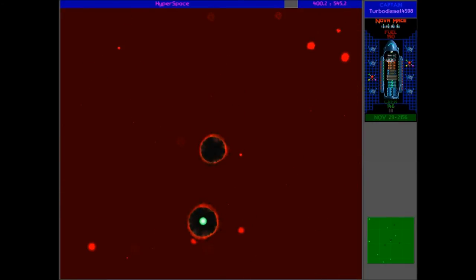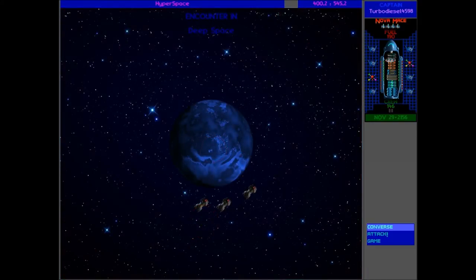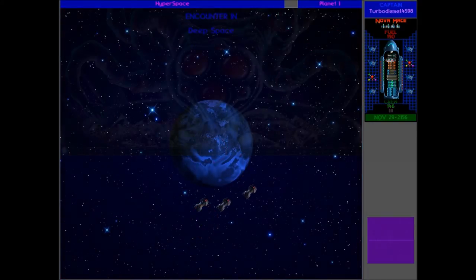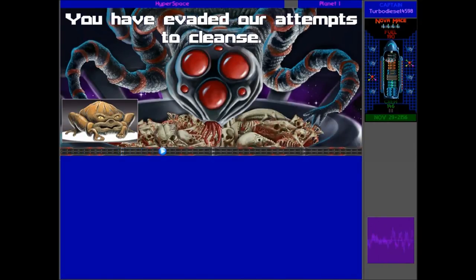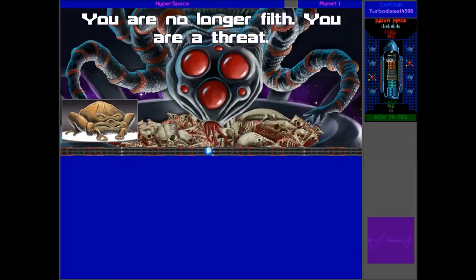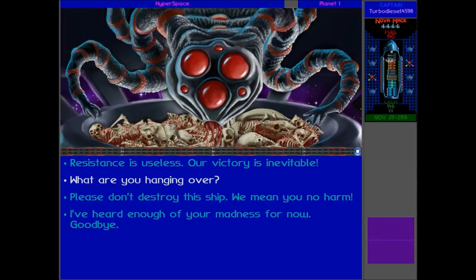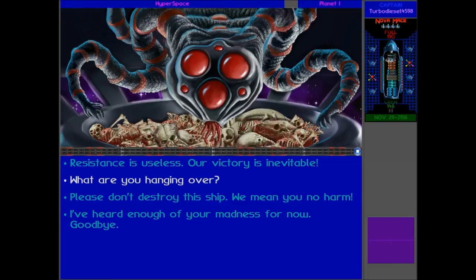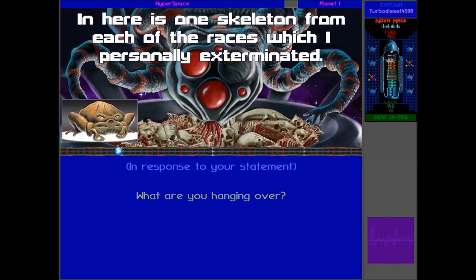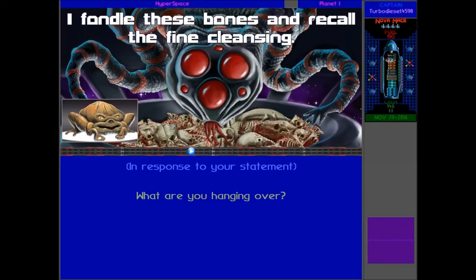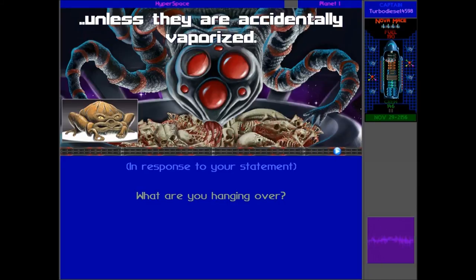Let's take down these ones. Who are these? Green or black? It is three blacks, okay. Let's take them down. Let's talk to them first. We are the Urquan Korra. You have evaded our attempts to cleanse. You are no longer filth. You are a threat. Threats deserve greater attention than filth. Yeah, yeah. Whatever, whatever. Let's just ask for this hangover, I guess. Right from the bone pit. In here is one skeleton from each of the races, which I personally exterminated. I fondle these bones, and recall the fine cleansing. Perhaps, your bones will grace this gate momentarily. Unless they are accidentally vaporized.